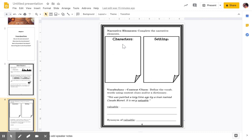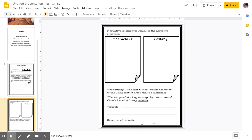Here are your characters — I want you to list your characters. I want you to list your settings. Vocabulary context clues: define the vocab word using context clues or a dictionary. If you can't figure it out from the sentence, go ahead and pull out dictionary.com and try to figure it out. The sentence is: 'This was painted a long time ago by a man named Claude Monet. It is very valuable.' So, that word valuable — what does that mean? Write your definition, and then I want you to find a synonym for valuable. Synonym means the same.